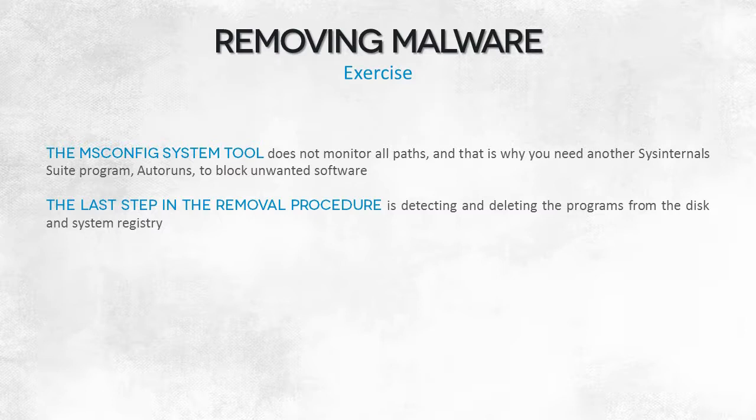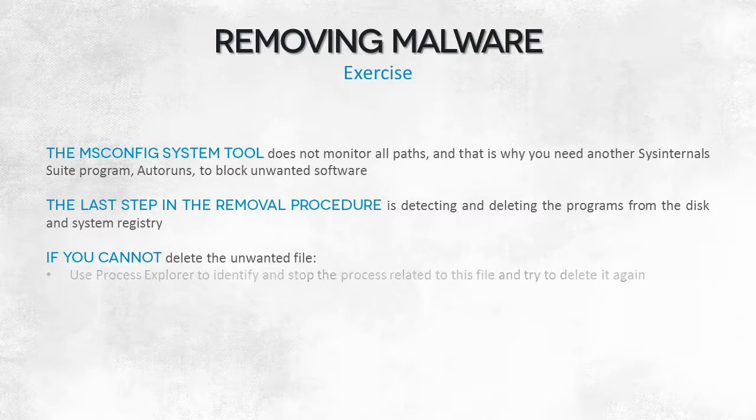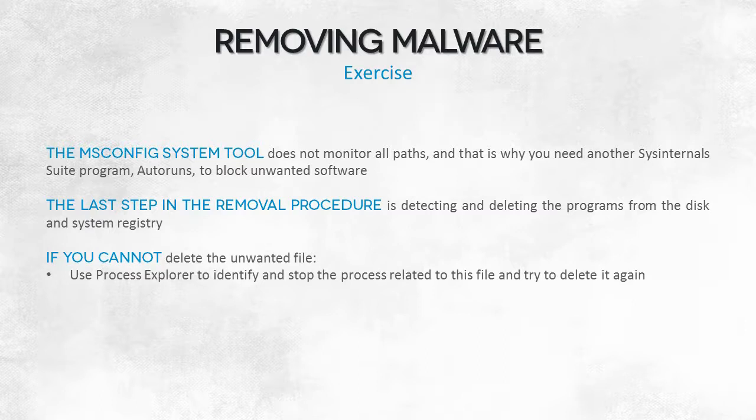After you make sure a malicious program can't relaunch, you need to physically remove it from the computer. Removing a program can be more complicated than it seems. If some other process maintains an open handle to a file, making the system unable to delete the file, this can be a problem.